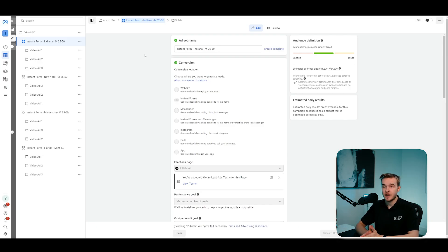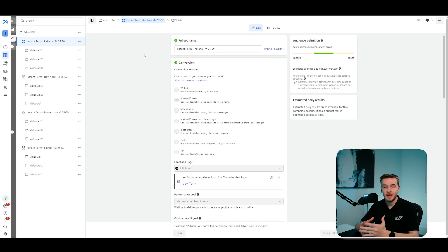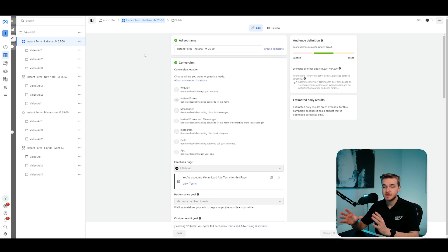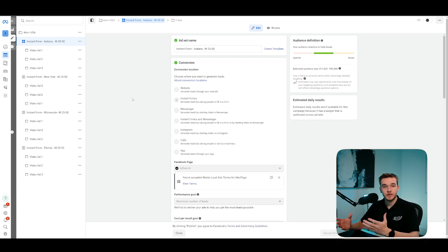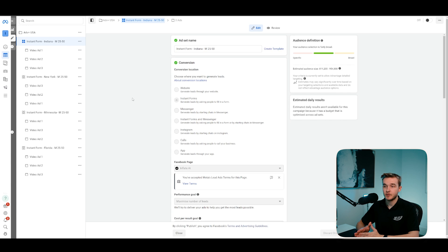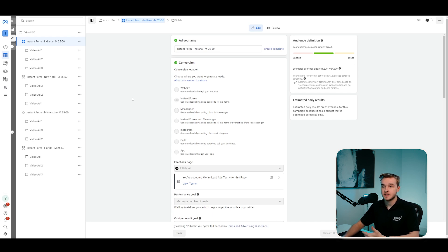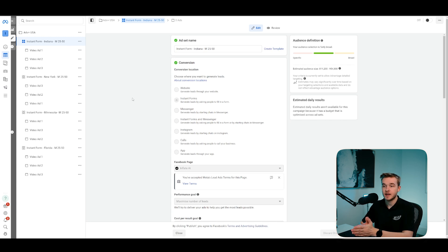This right here is the Facebook ads manager. Obviously this isn't going to be a Facebook ads tutorial, but this is my own Facebook ads manager and I have used this exact same system within my own ads. So if you have already got Facebook ads running, then what you'll need to do is create a new ad set and select instant forms.